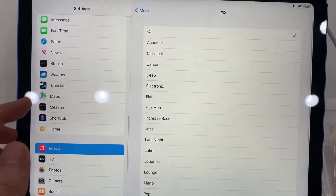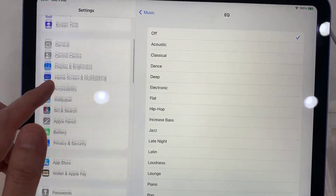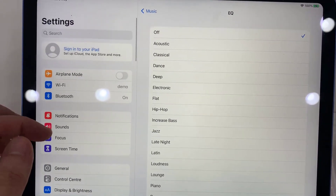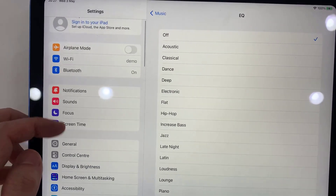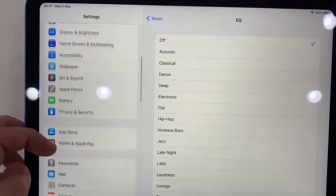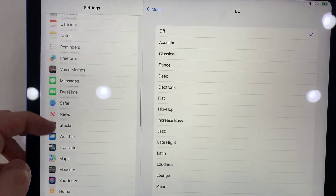First, open settings. In settings, scroll down and tap on music.